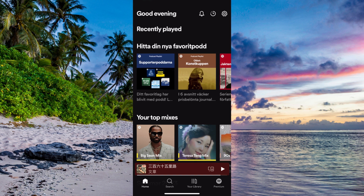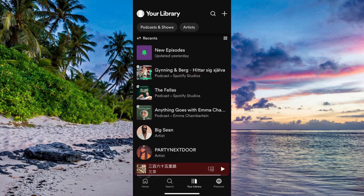So the first step is quite simple — you need to come into your Spotify mobile app and then log into your Spotify account, because then you should be taken to this page right here. Now when you're on this page, what you're going to do firstly is click where it says Your Library.